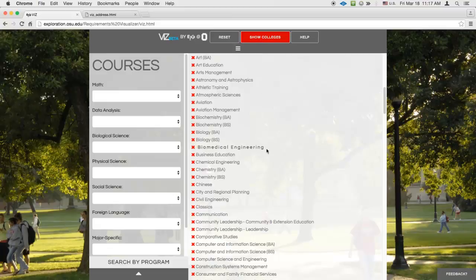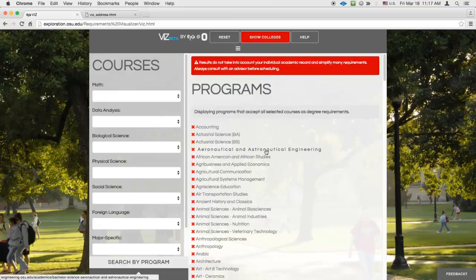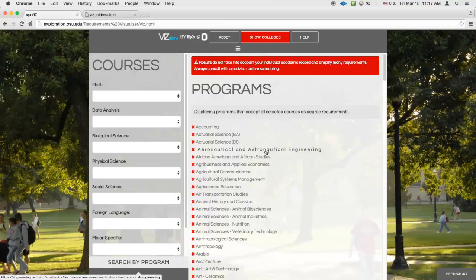You'll see that the group labels for colleges disappear, and the programs are re-alphabetized. To reveal groups again, simply click the same button.